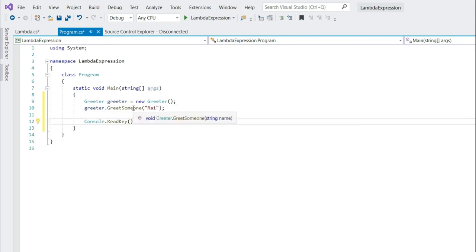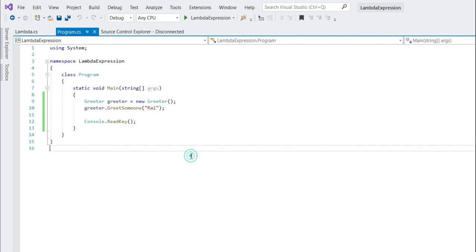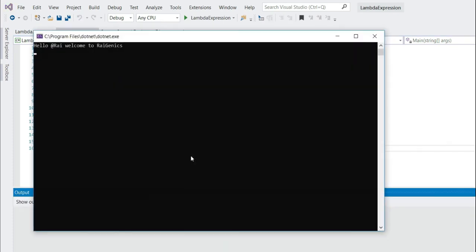Let's call greet someone from program.cs. So what we are doing, we are calling greet someone with a name rai. Let's run this and we get a message, hello at rai, welcome to rai genix.